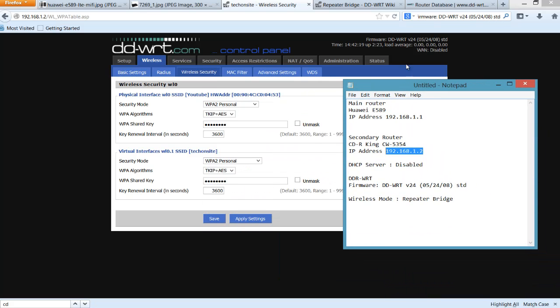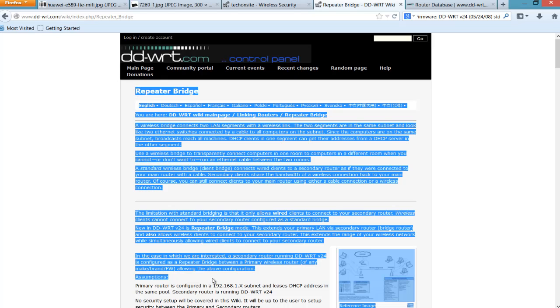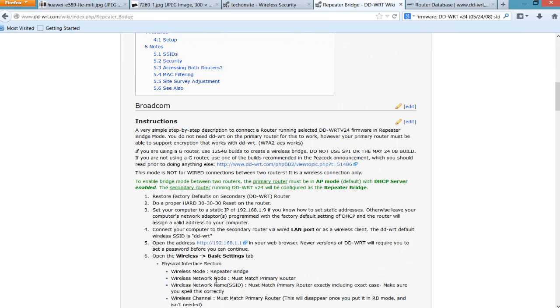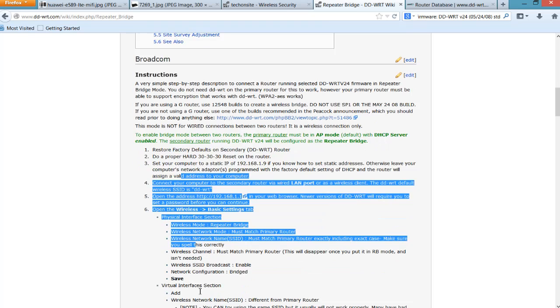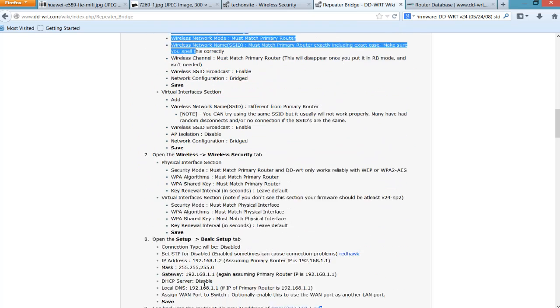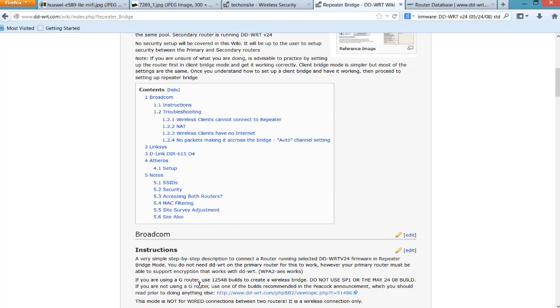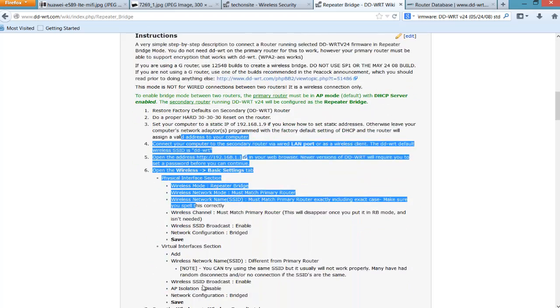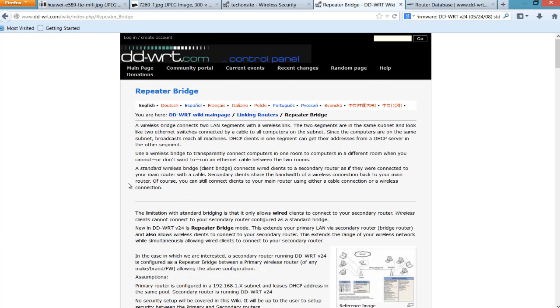So I think that's all about it. If you need more guidance, you can visit the DD-WRT wiki webpage. In here, you'll be able to see a more in-depth guide on how to set up your other router as a repeater bridge using DD-WRT firmware.